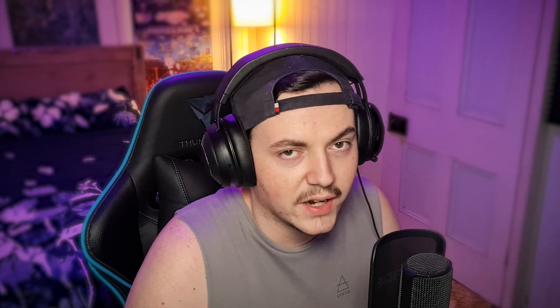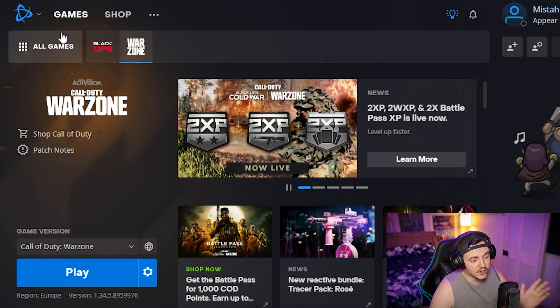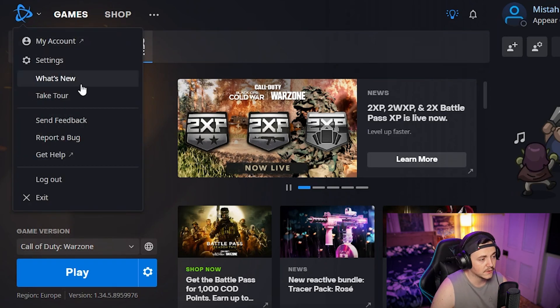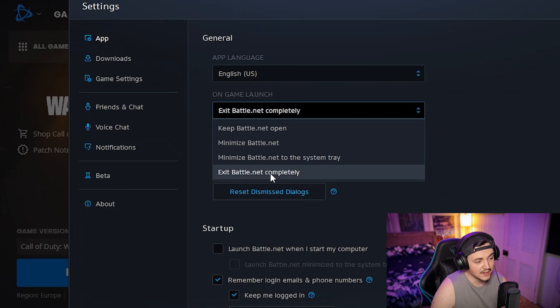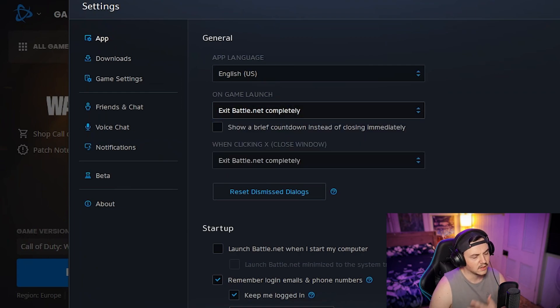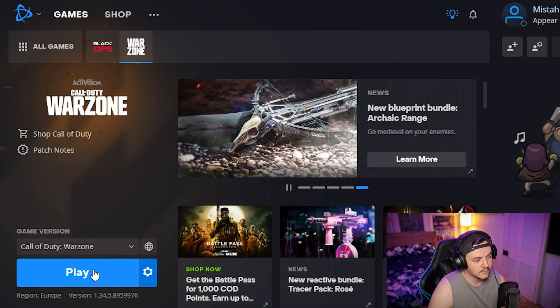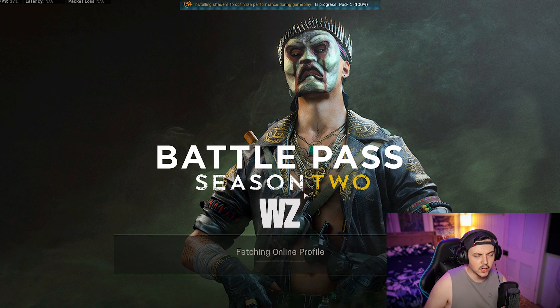Now we're about to get into the settings in the game itself, but first open up Battle.net, go to the top, click settings, game launch, set that to exit Battle.net completely. Then press done. Now launch your Warzone.